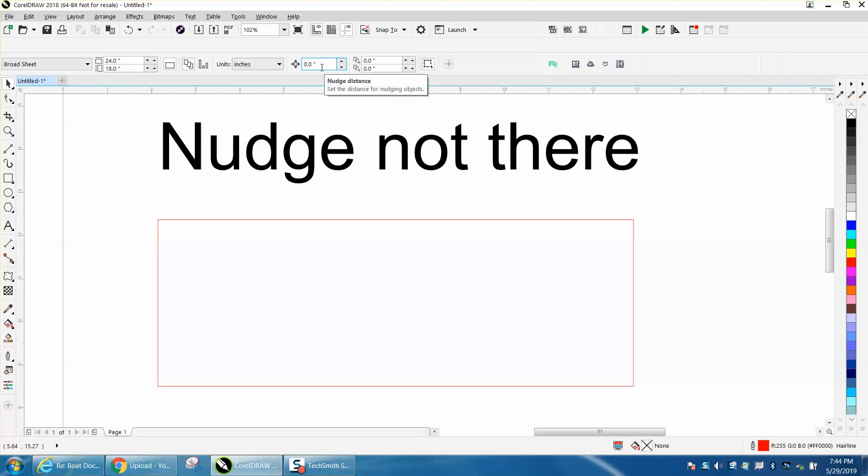Now, somebody commented that you can put another nudge in the toolbar, and I'm going to show you how to do that.